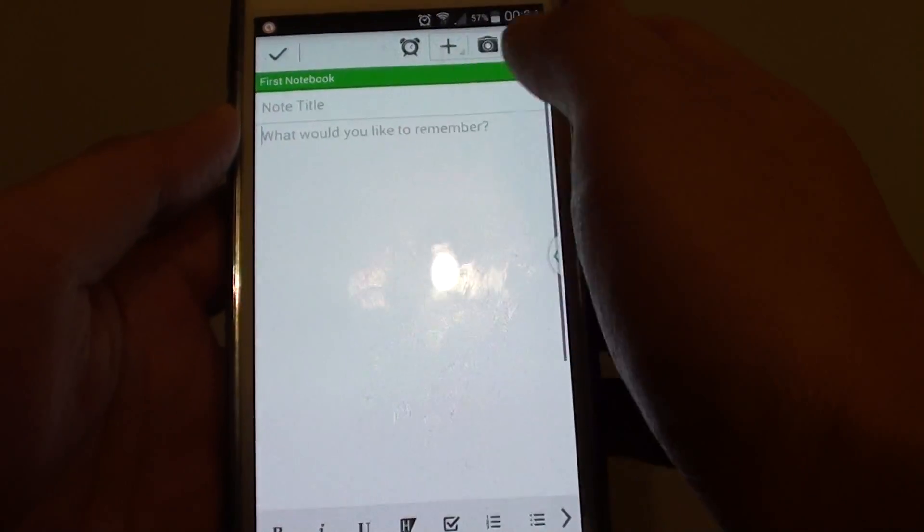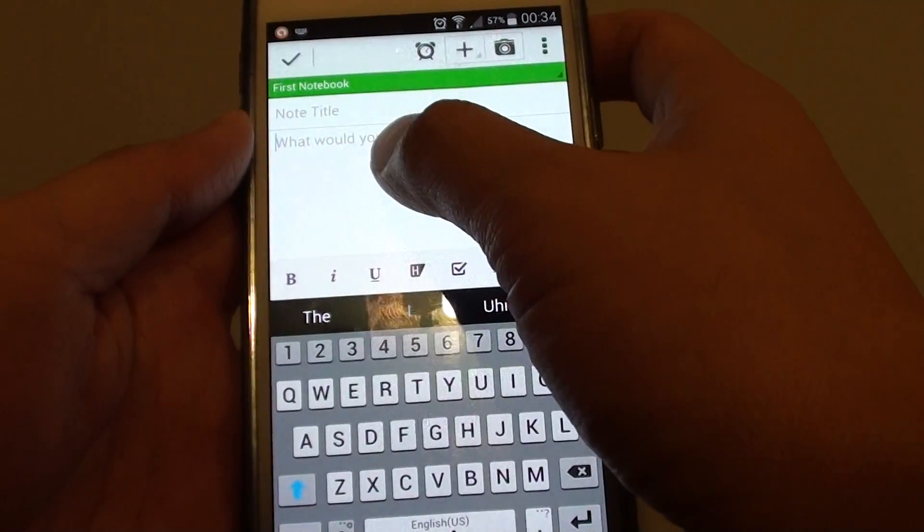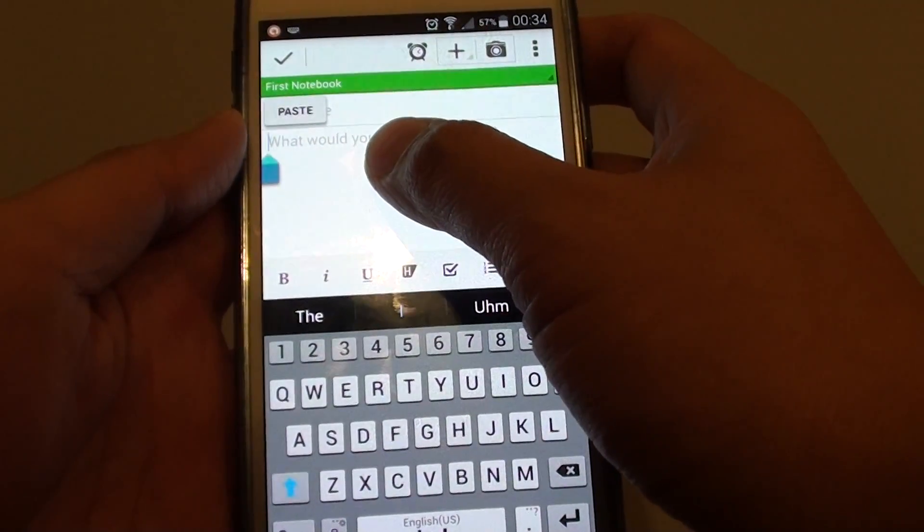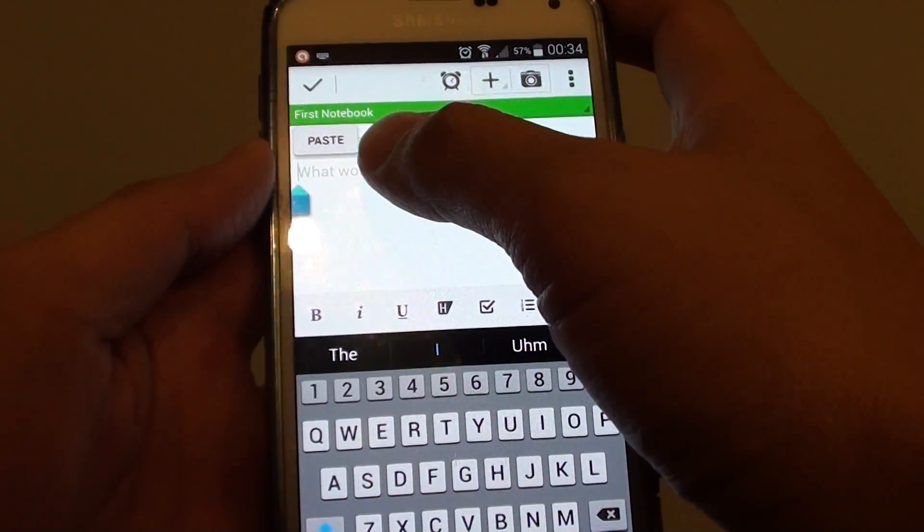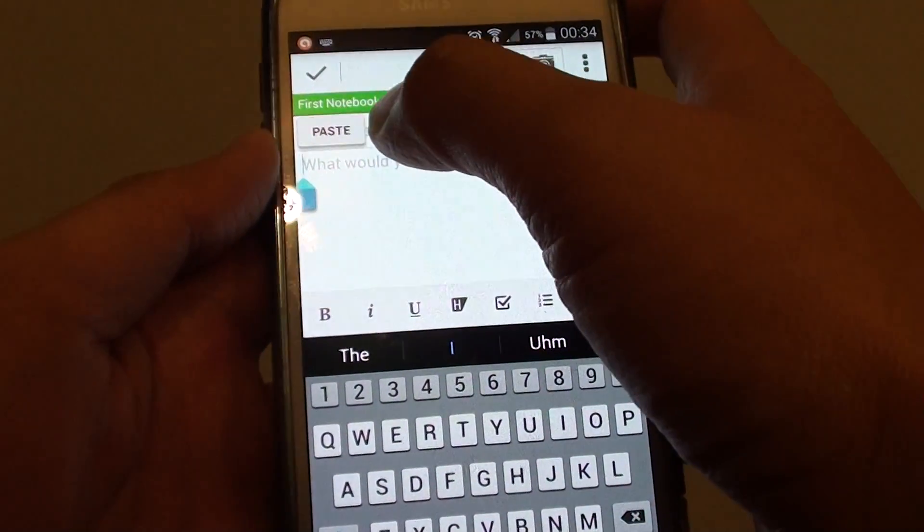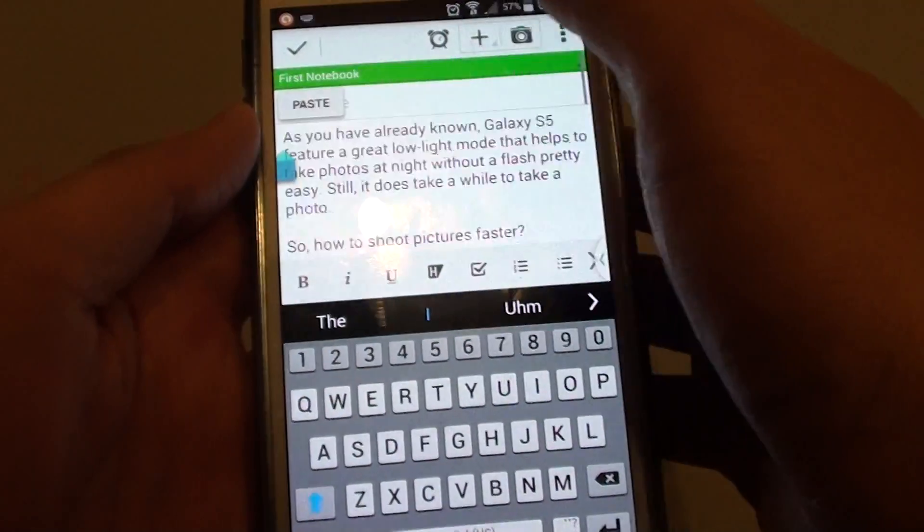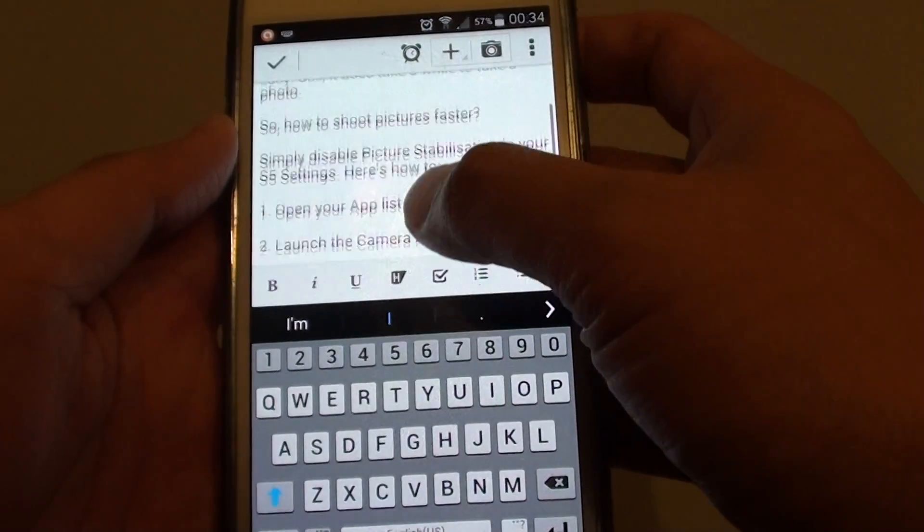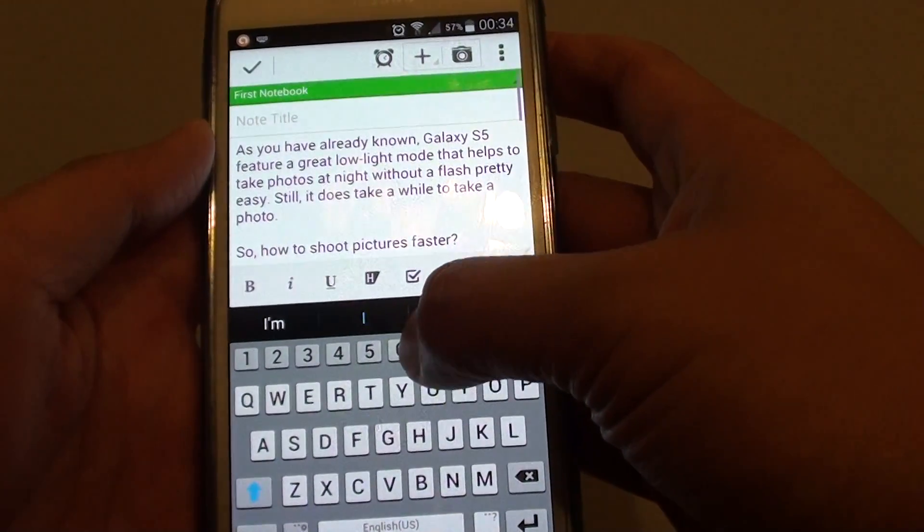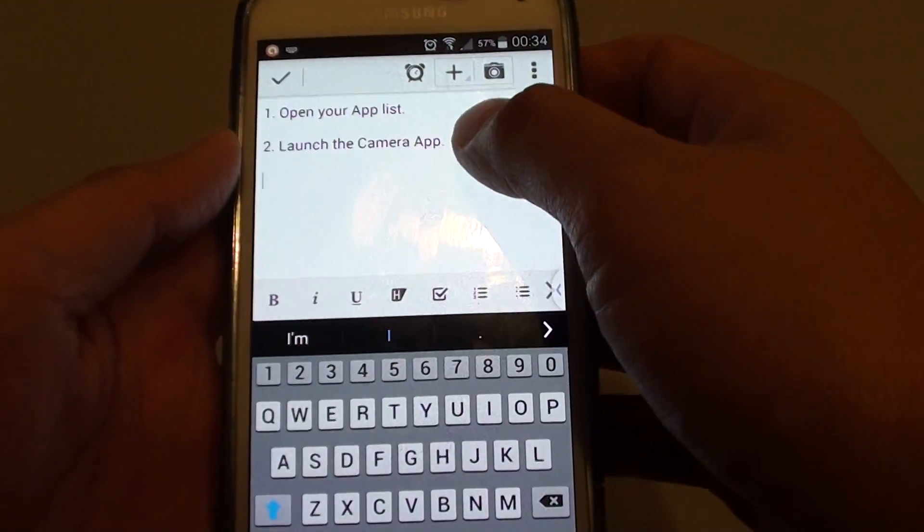And from here just tap and hold, and you can see it pops up with paste. Tap and paste, and here the text is pasted to this particular app.